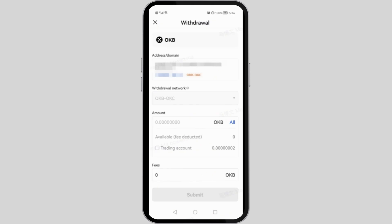Once you do it, you have to go ahead and enter the withdrawal network amount and fees.